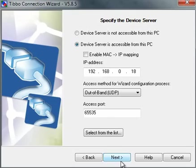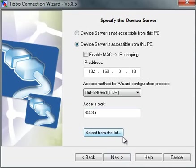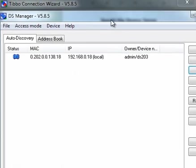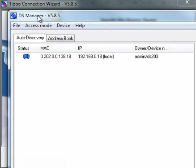And then I get to specify what device server I'd like to use. Instead of memorizing the IP address of my device server, or maybe I don't even know it, I can just click select from the list and then it runs a copy of DS manager.